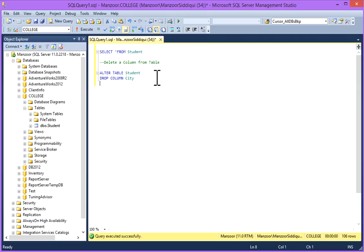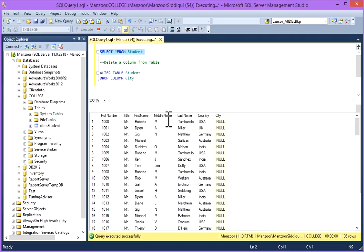So first of all, I'll check how many columns are there. I'll write select star from student and execute.